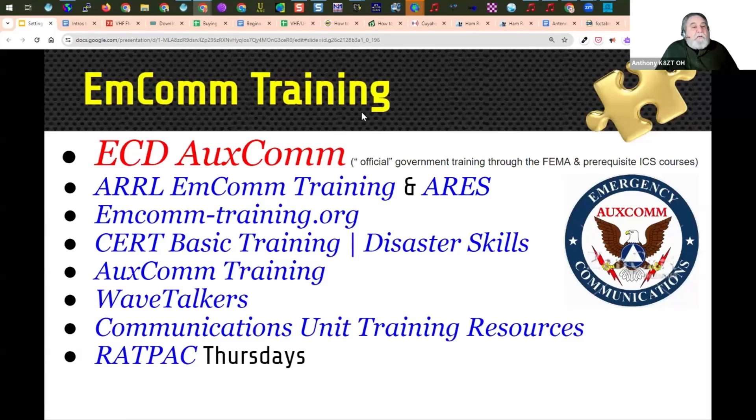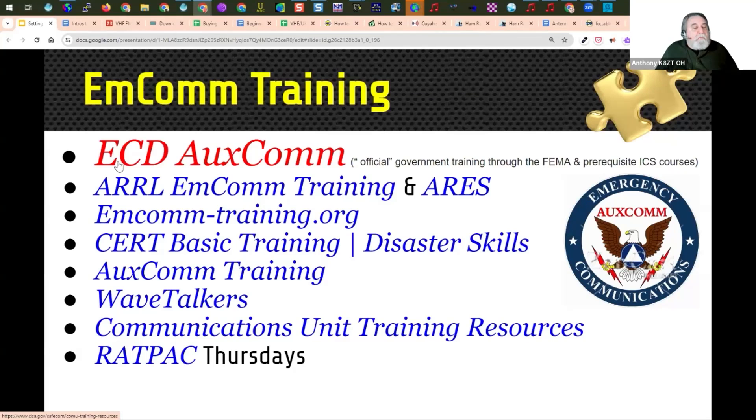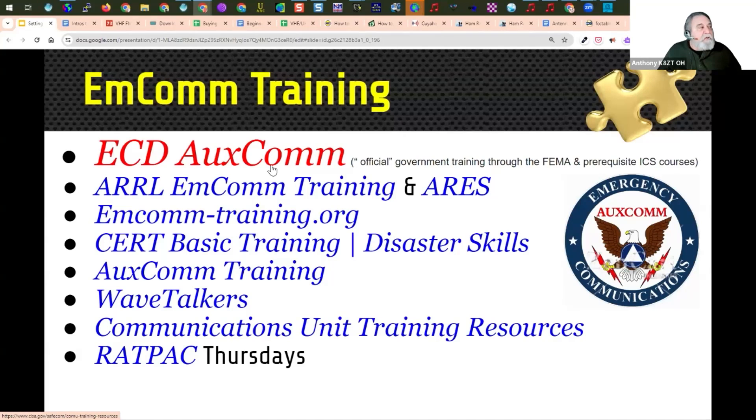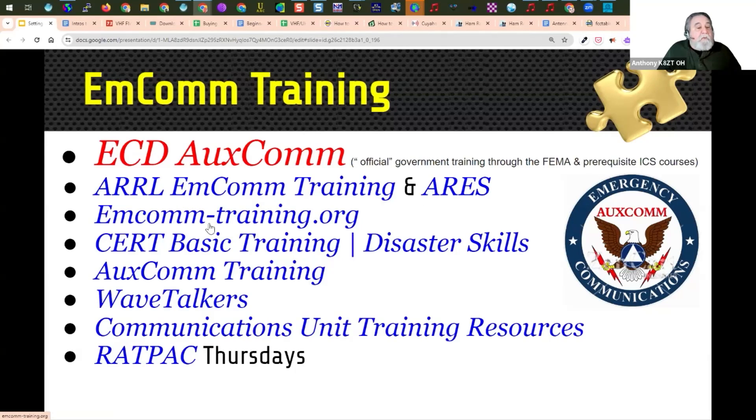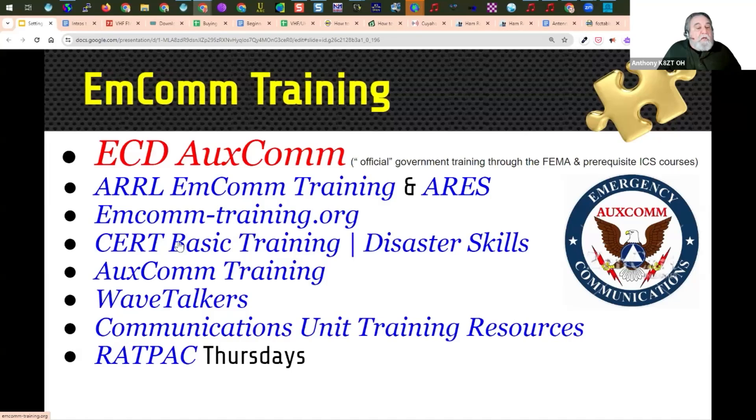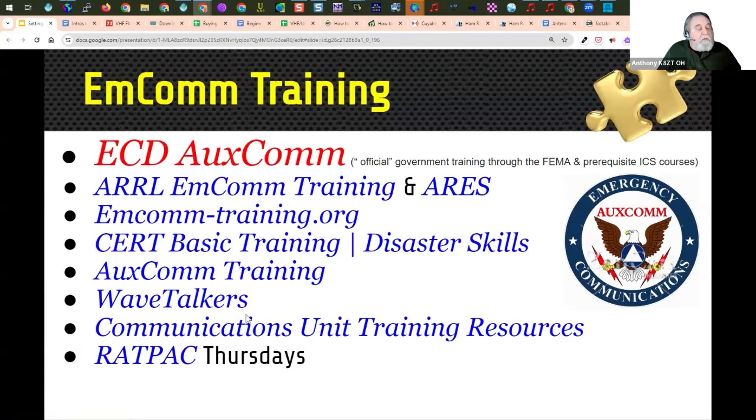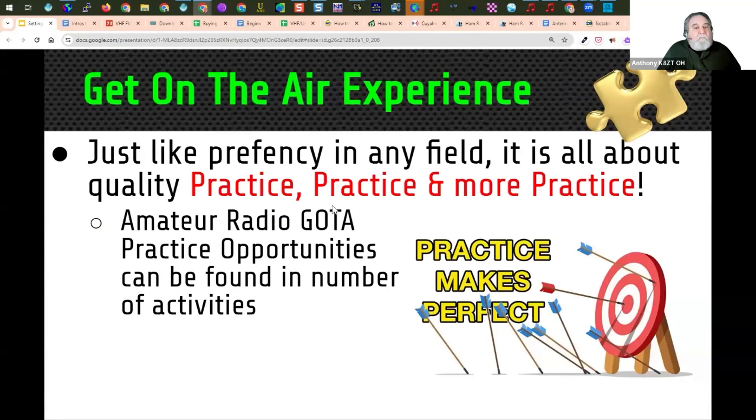The next thing you need to do is think about taking EMCOM training. The EMCOM training is available from a number of sources, but the one I would start with is the ECD EMCOM. That's the official government training through FEMA. It has all the courses you're going to need and information on them. Click on that link for more information, but I also have information on ARRL EMCOM training, and ARES, emcom-training.org, CERT basic training and disaster skills, EMCOM training, the WaveTalkers who focus on Winlink, communication unit training resources, and of course, the RADPAC Thursdays are a great place for information on EMCOM.